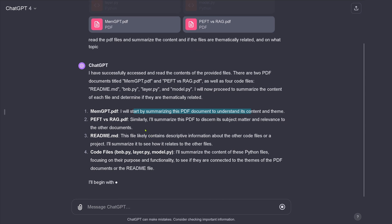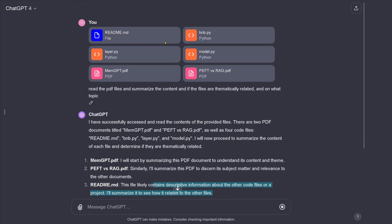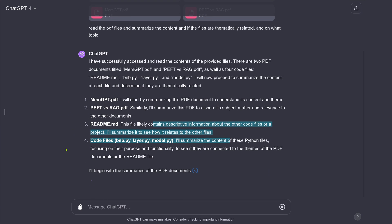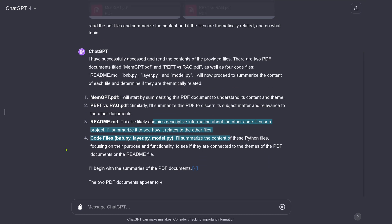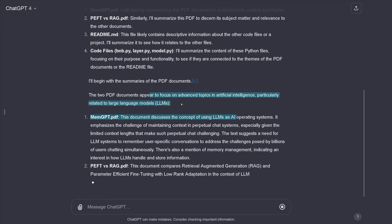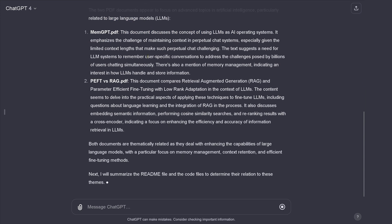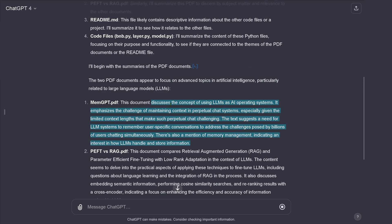It starts by summarizing the PDFs. The summary of the first PDF appeared to focus on advanced topics in artificial intelligence — concepts like an operating system, the challenge of maintaining context in perpetual chat systems, and mention of memory management: how to handle and store information.